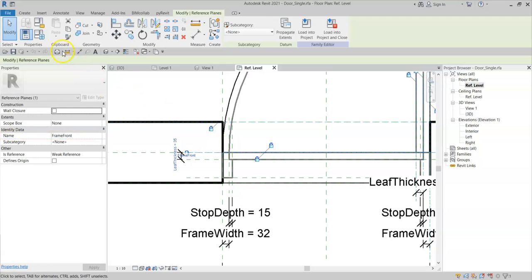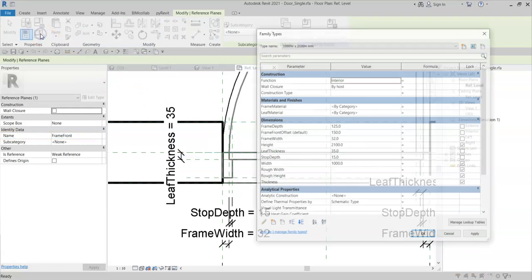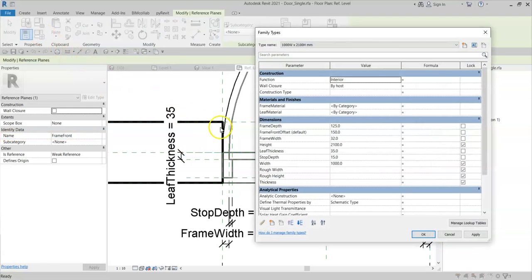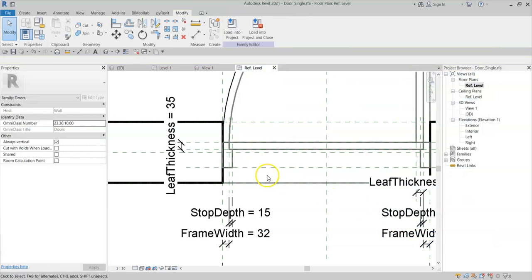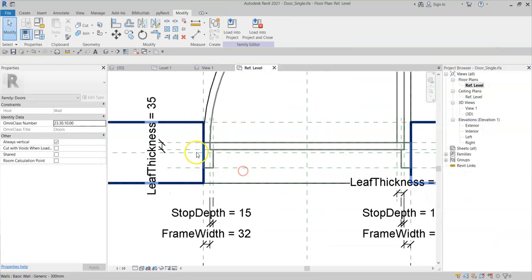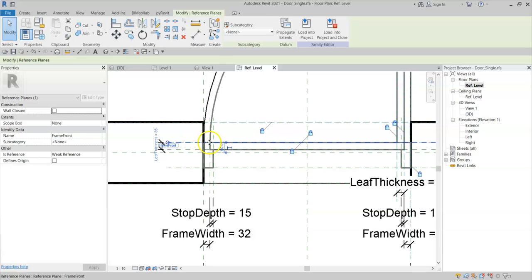If I just go to the type properties and change the front frame offset value to 100 to demonstrate, I have a reference plane for the front of the frame here and a reference plane for the rear of the frame here.